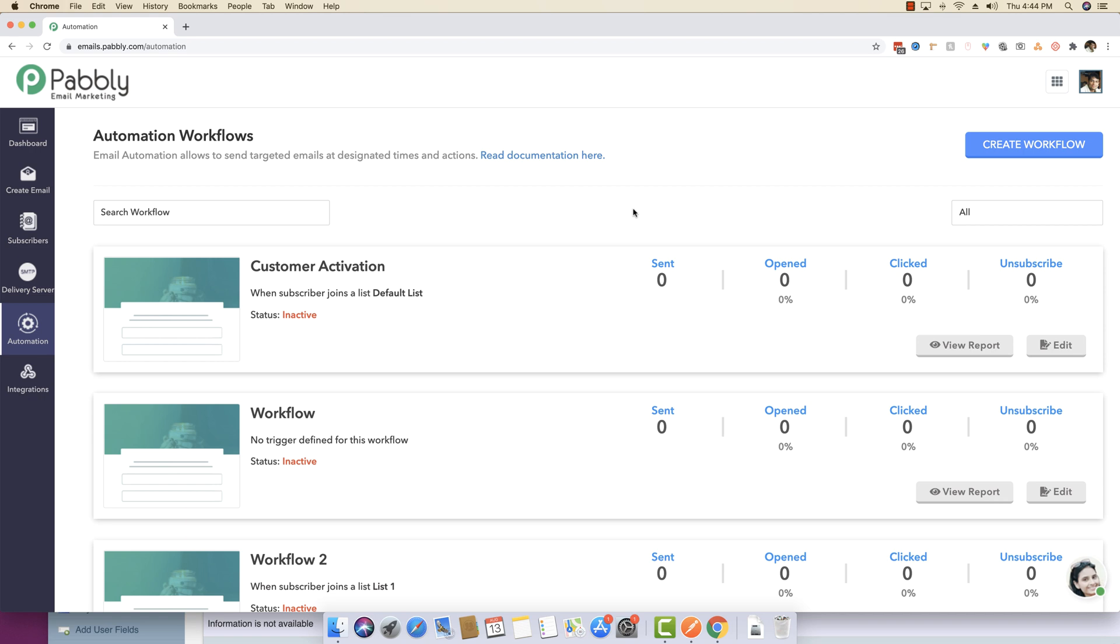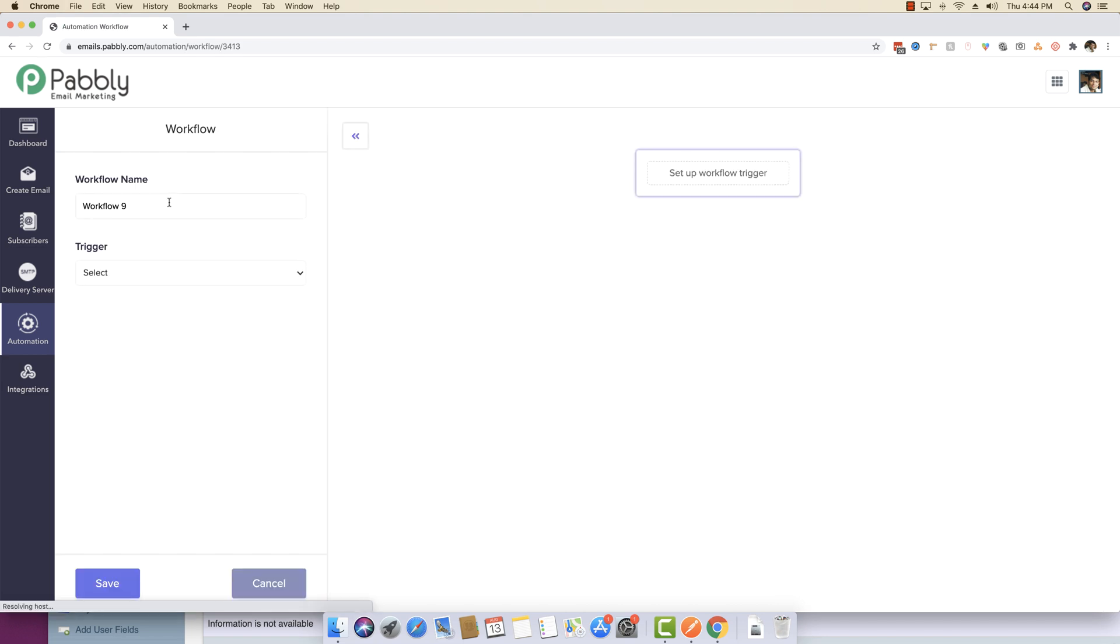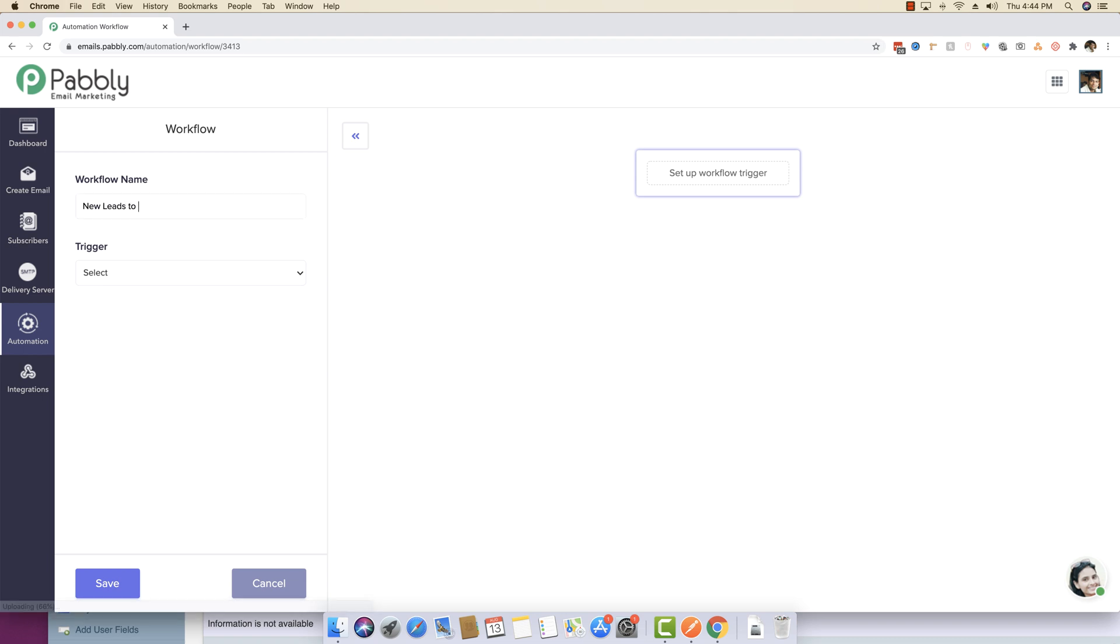Automation workflow is a very powerful feature inside Pably email marketing. You start by clicking on create workflow and you can give a suitable workflow title. In this case, I'm just going to write the name of new leads to sales.